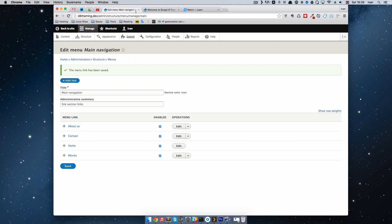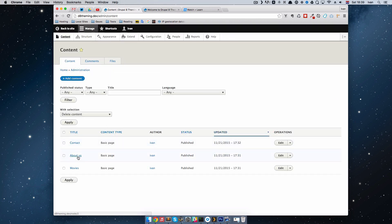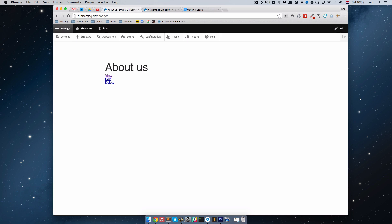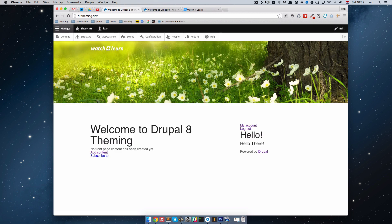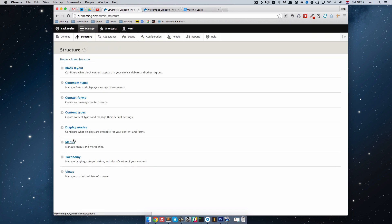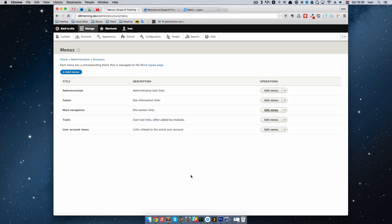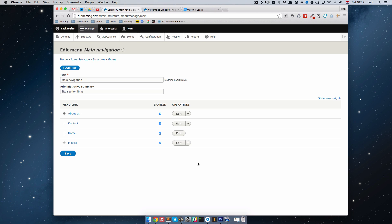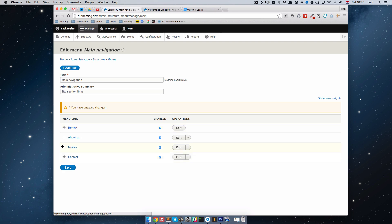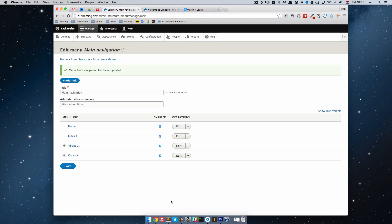Let's go to the About Us page — you can see it has the path /node/2, which is the ID of that page. Everything in Drupal is called a node. Now let's go to Structure, Menus, and check how our main navigation looks. We have About Us, Contact, Home, and Movies. I'm going to reorder them: Home first, then Movies, About Us, and Contact. Save this — our menu is ready.